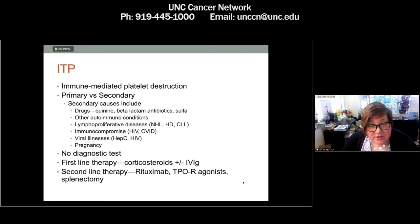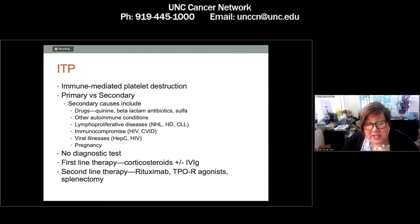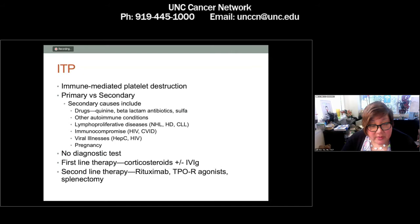Importantly, there is no diagnostic test for ITP. You can try to send antiplatelet antibodies, but they have a sensitivity and specificity of about 60%, so it's as good as a coin flip — expensive and not routinely used. First-line therapy is corticosteroids plus or minus IVIG. IVIG is reserved for patients who are actively bleeding or in whom you want to push the platelet count up sooner. Steroids work in about 48 to 72 hours; IVIG can push the response to around 24 hours. Second-line therapy can include rituximab, thrombopoietin receptor agonists, and splenectomy.